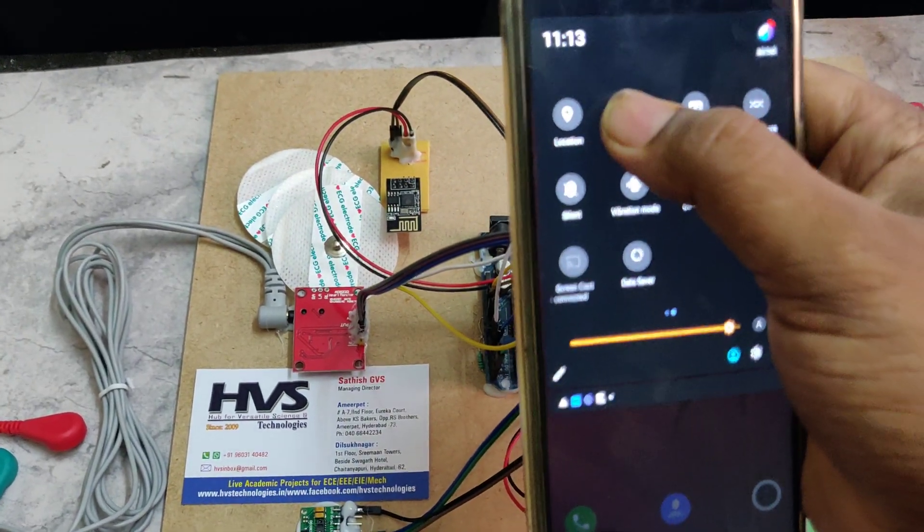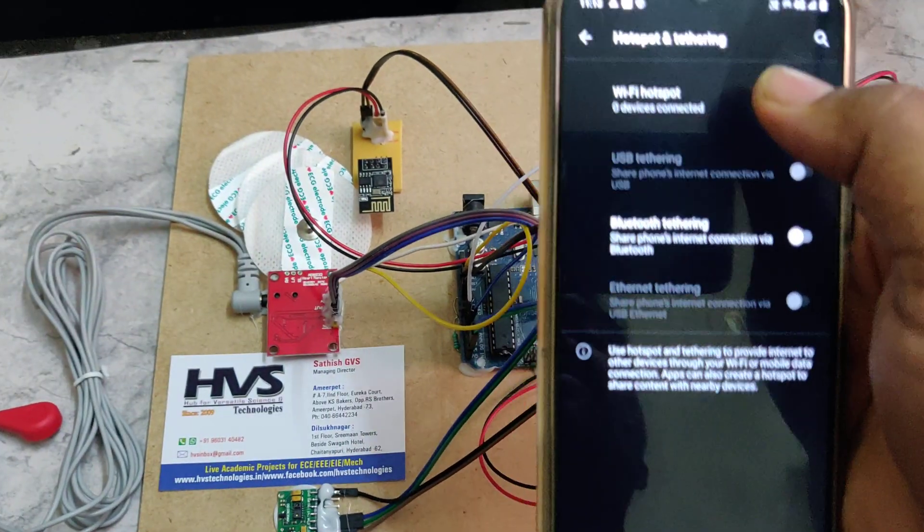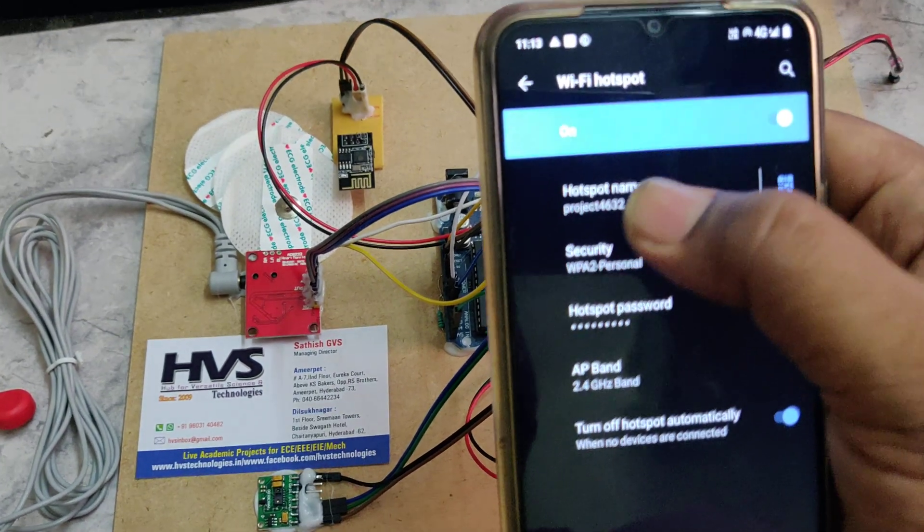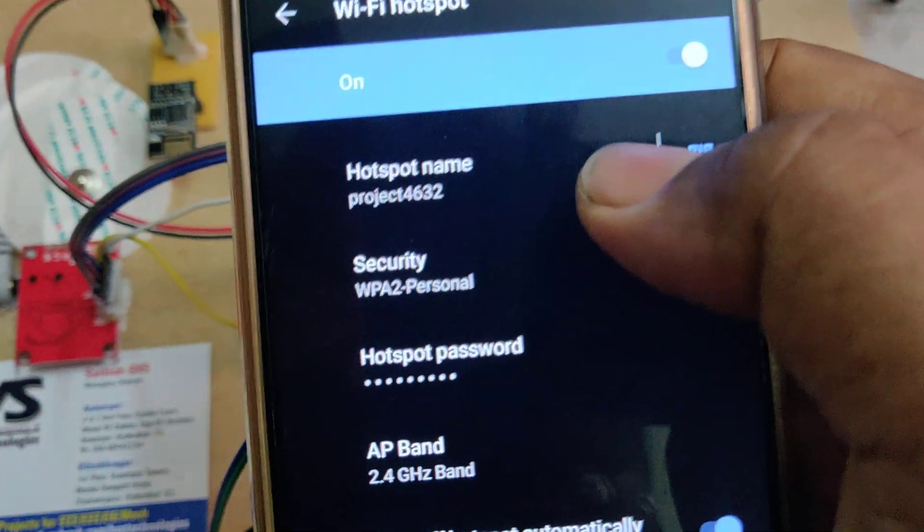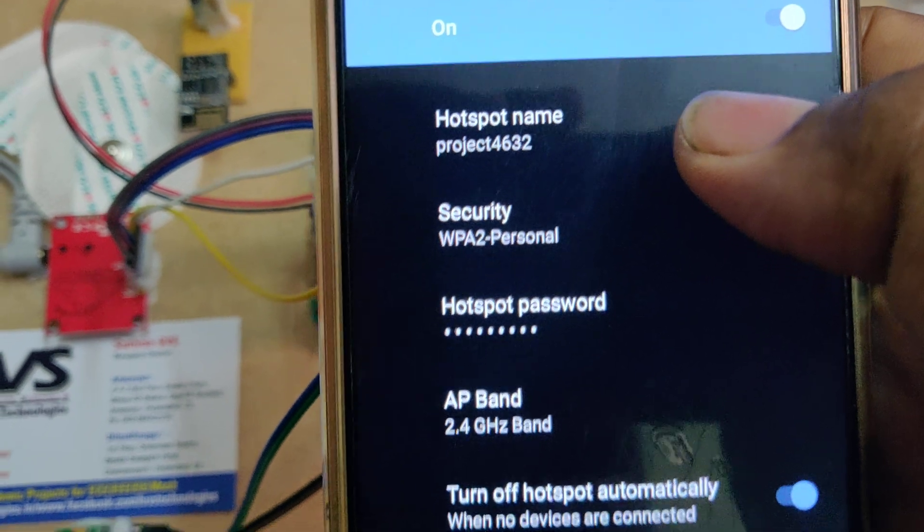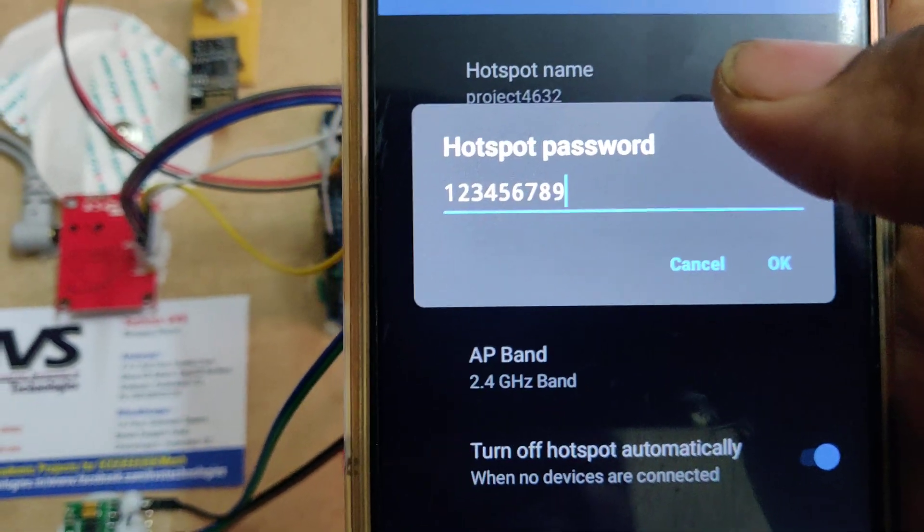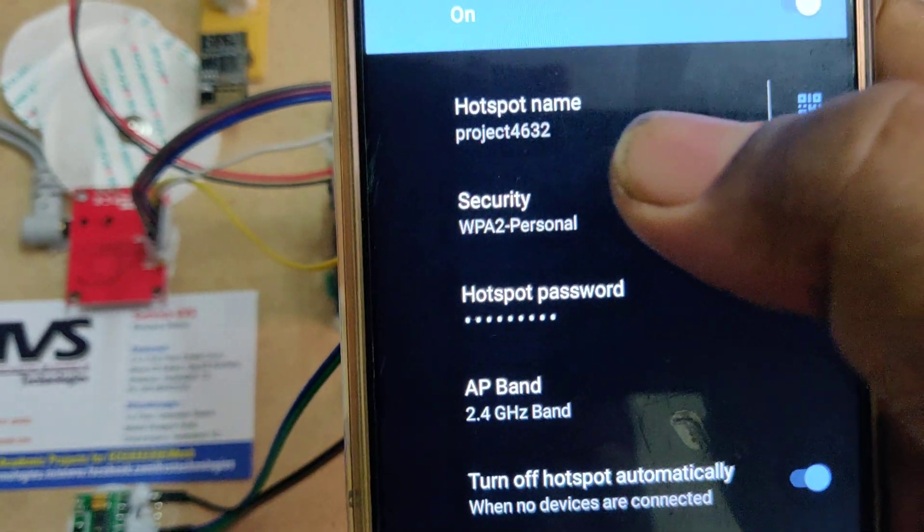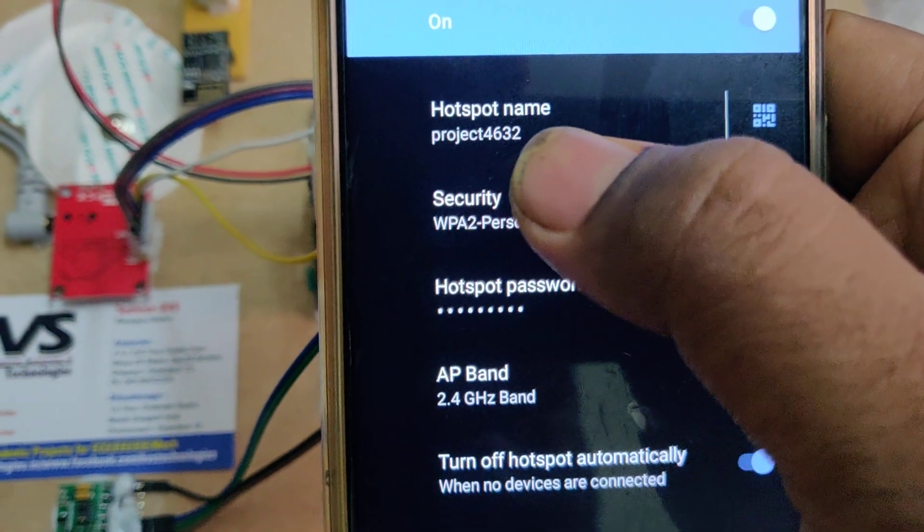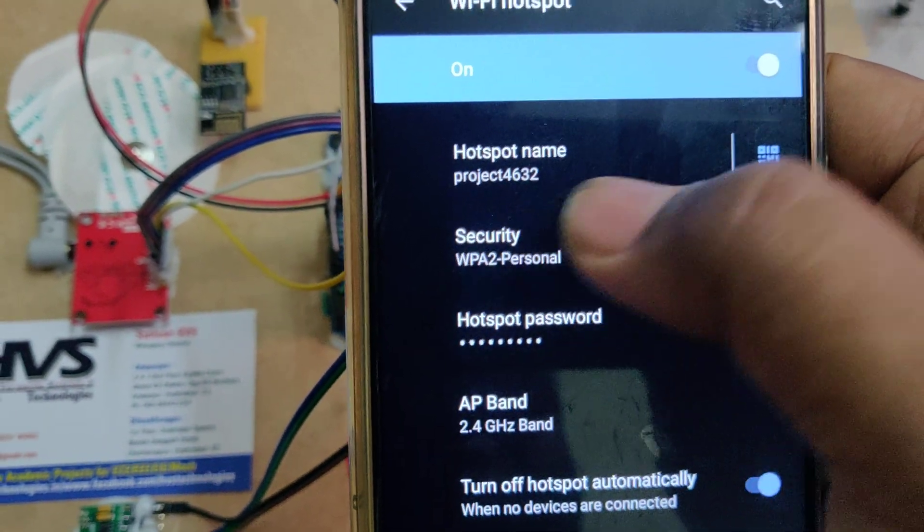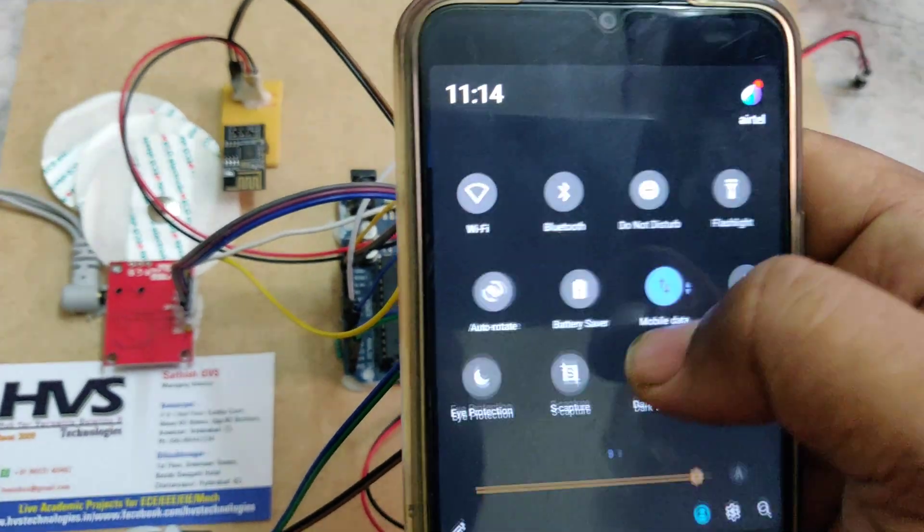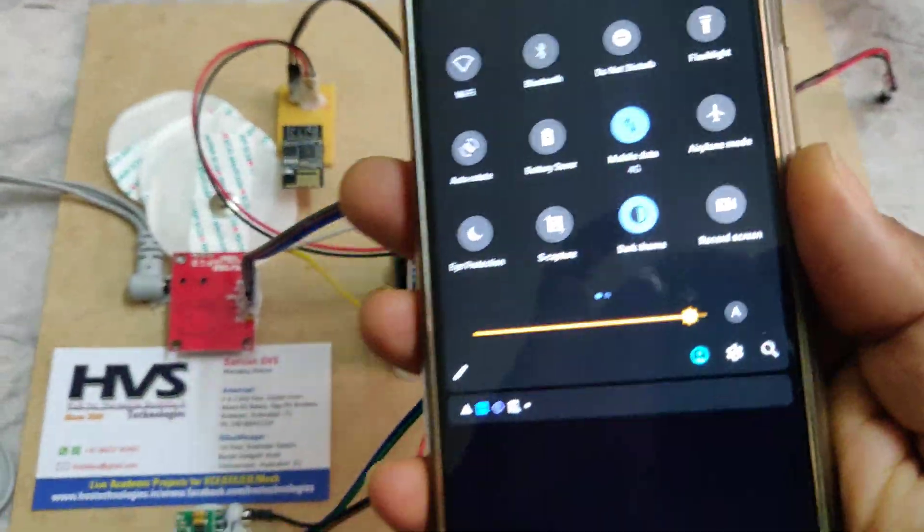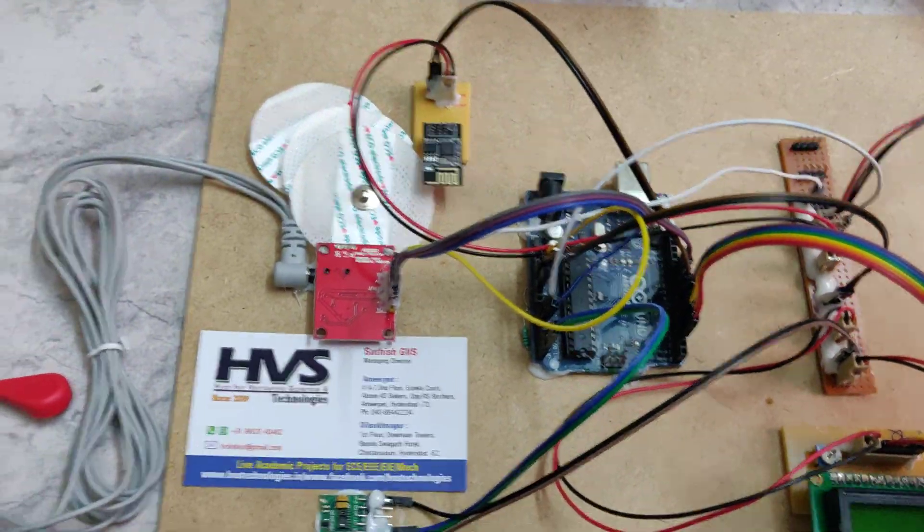Just go to settings of your phone and enable the data first, and then the hotspot. This is very important. Now enable the hotspot with name project4632 and password 123456789. Project4632 - all small letters without any space.